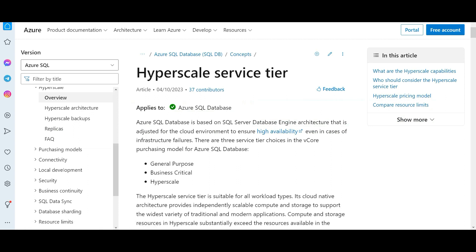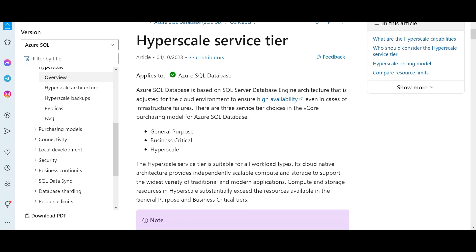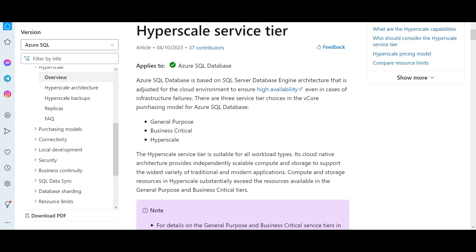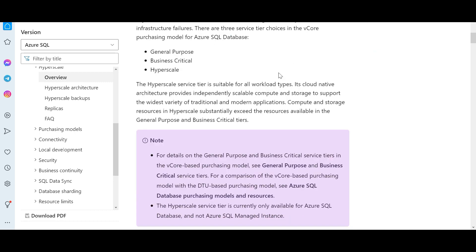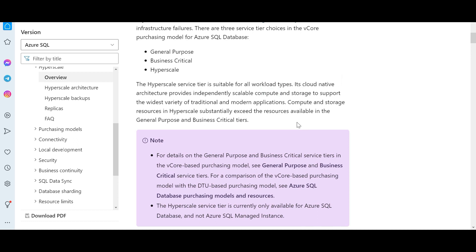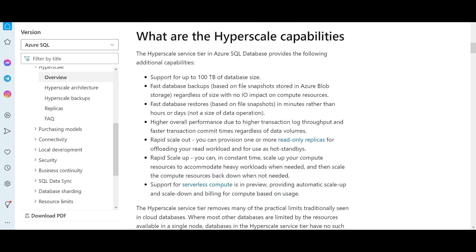We are done with the questions, but let me also explain this concept - hyperscale service style in SQL database. In cloud environment, you can get high availability. Even if you are having infrastructure failures, you have three types - general purpose, business critical and hyperscale. Hyperscale is suitable for all type of workloads. It can hyperscale both compute and storage to support your business needs. It can substantially exceed the resources available - it can scale up more than what general purpose and business critical tiers can do for you.